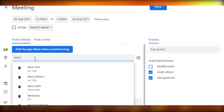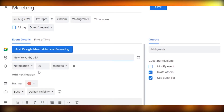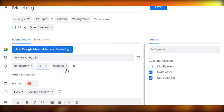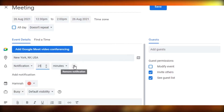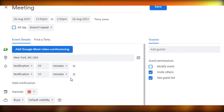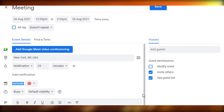Under event details, I can add a location — just type the location and Google Maps will find it. You can also set how far in advance you want a notification, such as 25 minutes before the meeting. If you don't want any notification, click the X to remove it. You can also add another notification if needed.